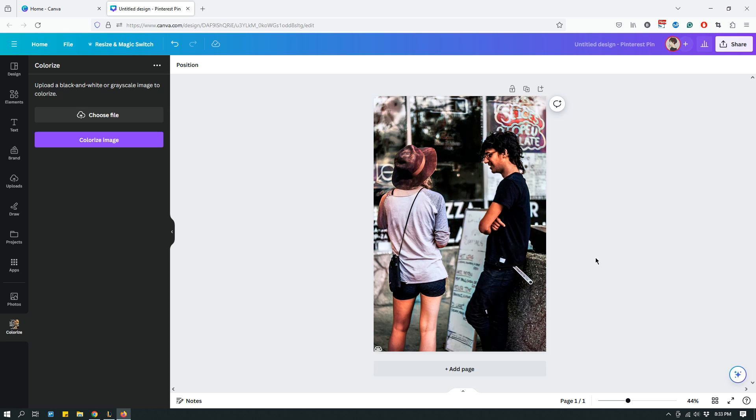If I remember correctly, the colors are pretty accurate because the clothes that these two individuals are wearing, if I remember correctly, it's fairly accurate. So yeah, it's done a pretty good job.